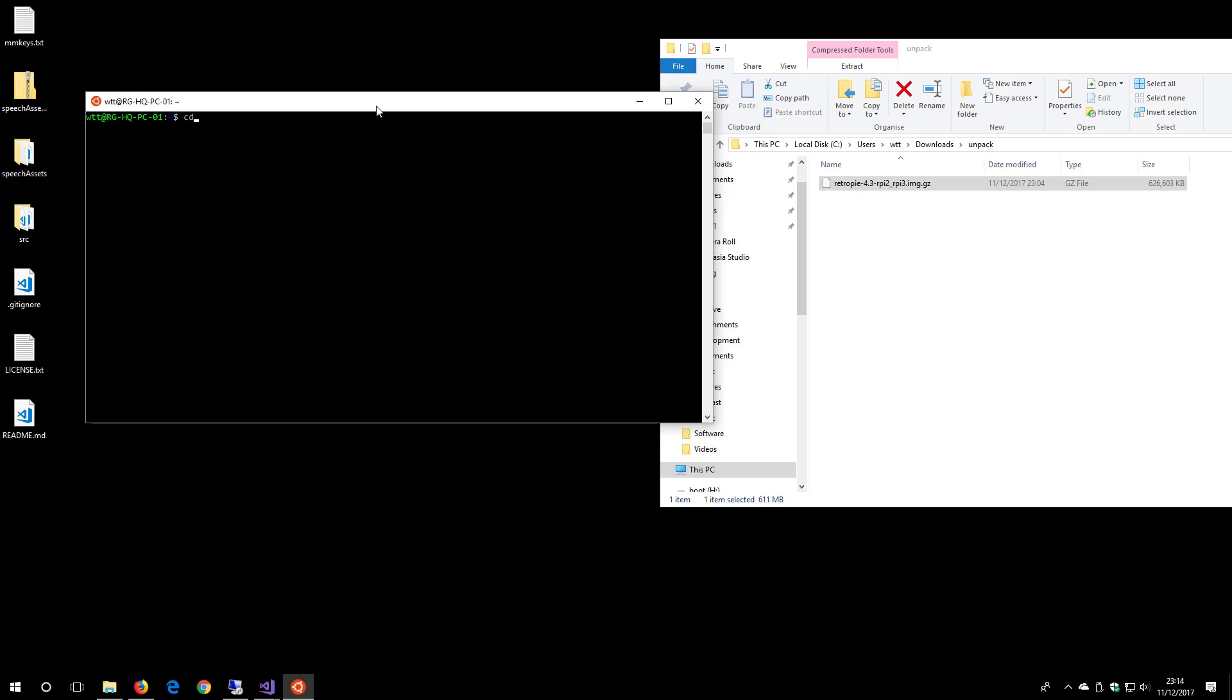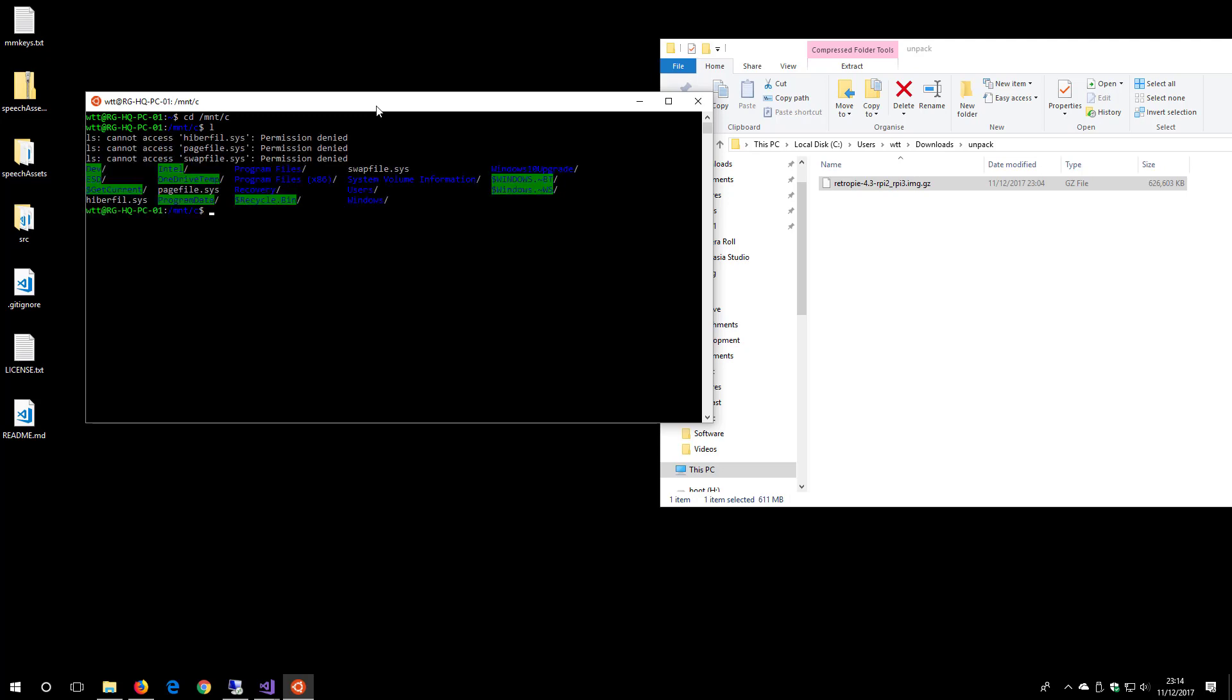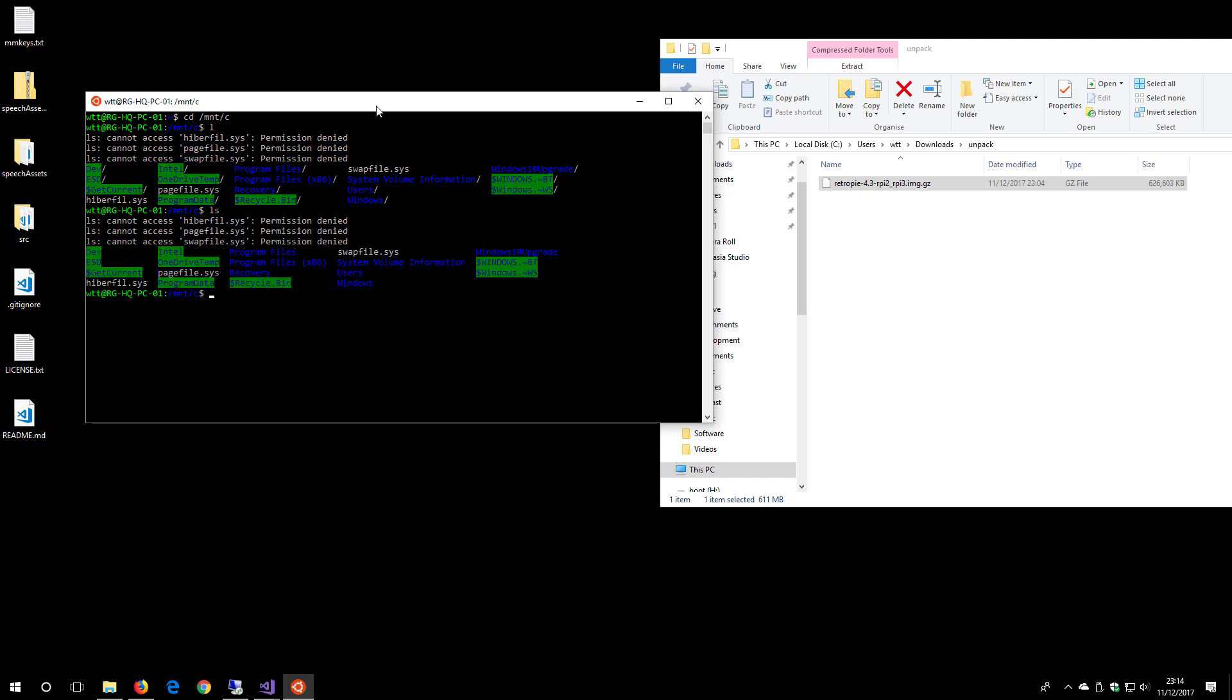way to do that is to type CD /mnt/c. That takes me to my C drive and you can see all my C drive folders. I can now navigate into there and then into my